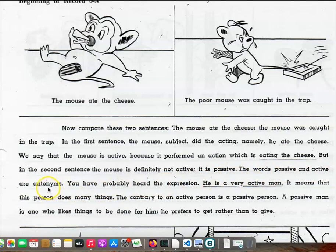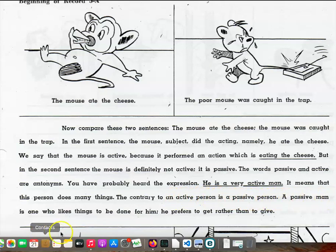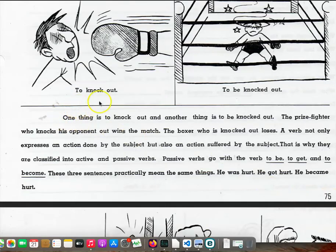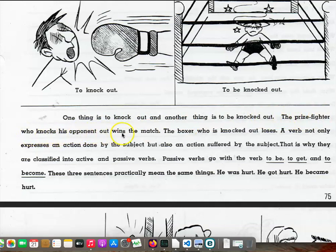The words passive and active are antonyms. You have probably heard the expression, he is a very active man. It means that this person does many things. The contrary to an active person is a passive person. A passive man is one who likes things to be done for him. He prefers to get rather than to give. To knock out. To be knocked out. One thing is to knock out, and another thing is to be knocked out.